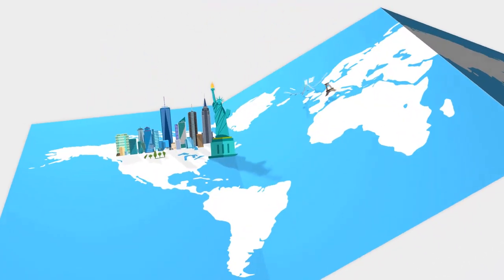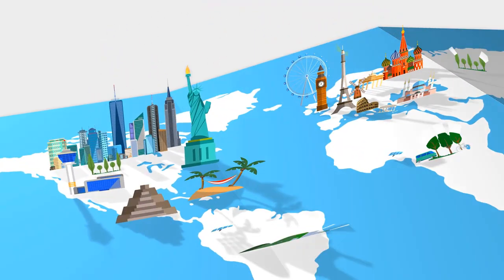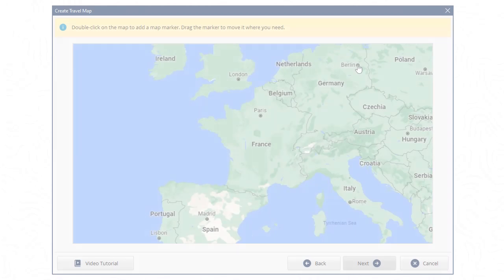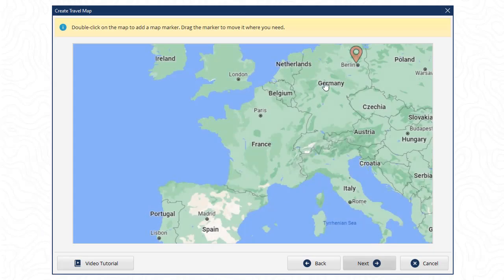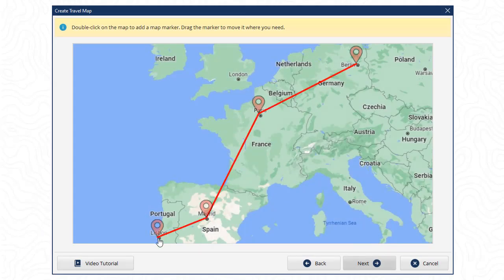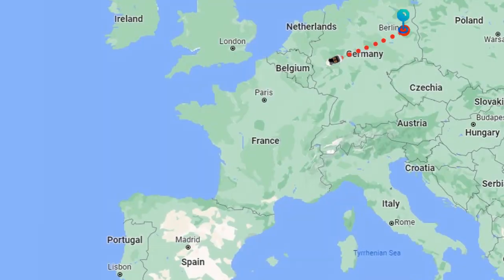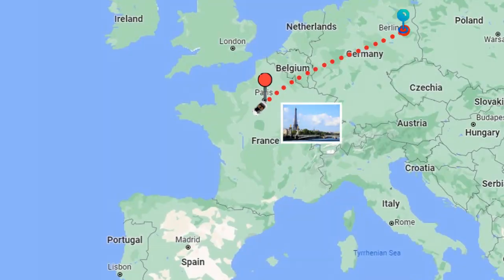Want to share your vacation routes and photos with your family and friends? Make a slideshow with an animated travel map. Watch this video and learn how to do it in SmartShow 3D, an easy-to-use slideshow maker.